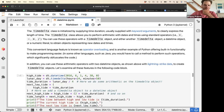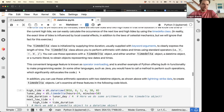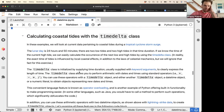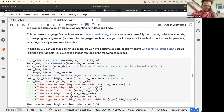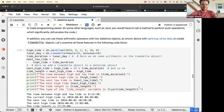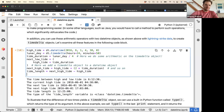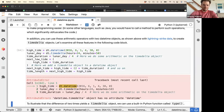Moving on, the next example looks at data pertaining to coastal tides during a tropical cyclone.